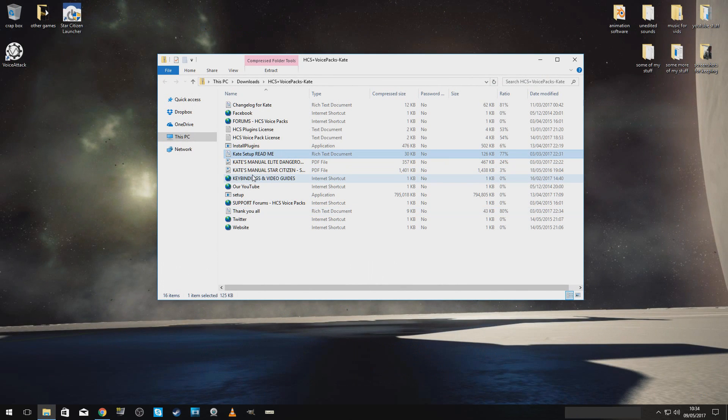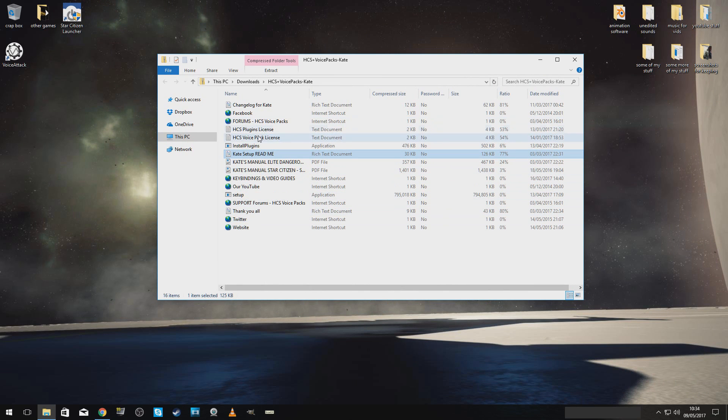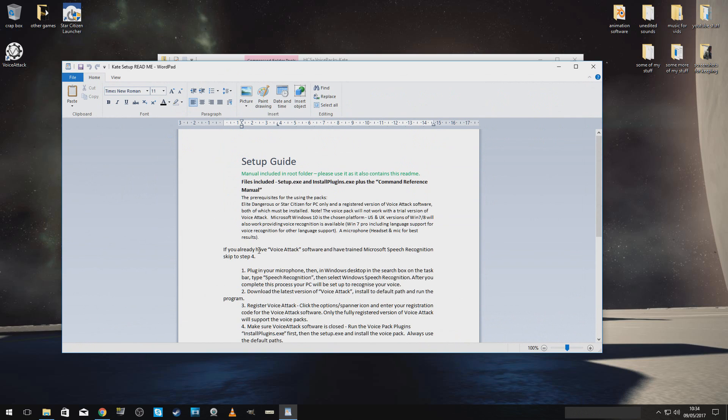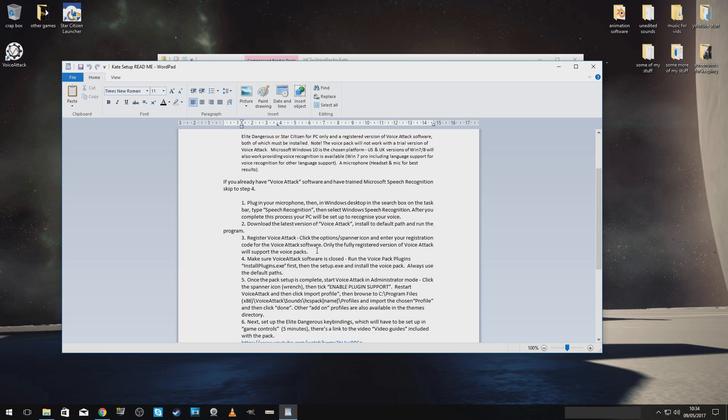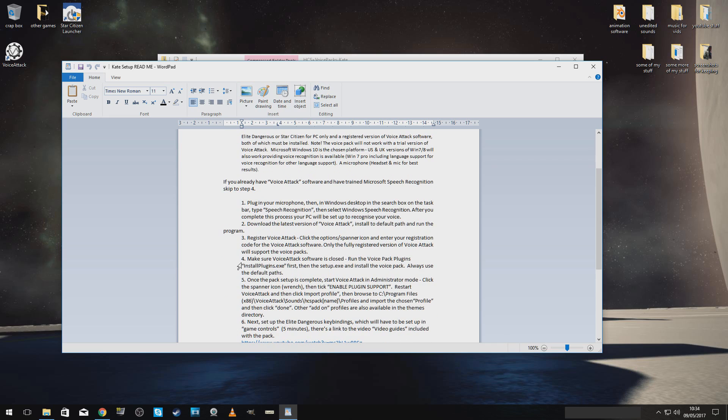Okay. Once you open that folder, this is what you are faced with. Now, what we're going to do is we're going to go straight to the ReadMe. If you already have VoiceAttack software and have trained Microsoft speech recognition, skip to step four. Make sure VoiceAttack software is closed. Run the voice pack plug-ins. Install plug-ins.exe first.